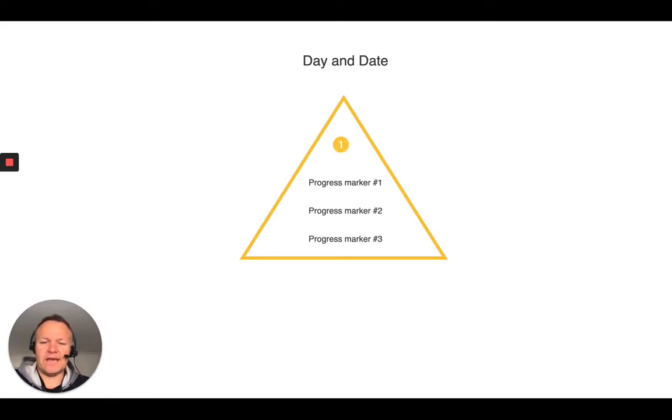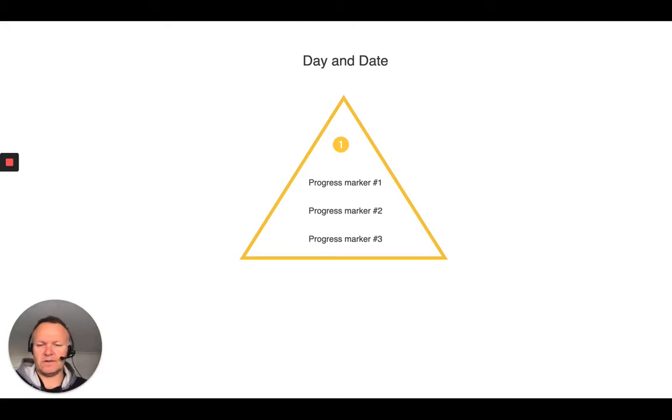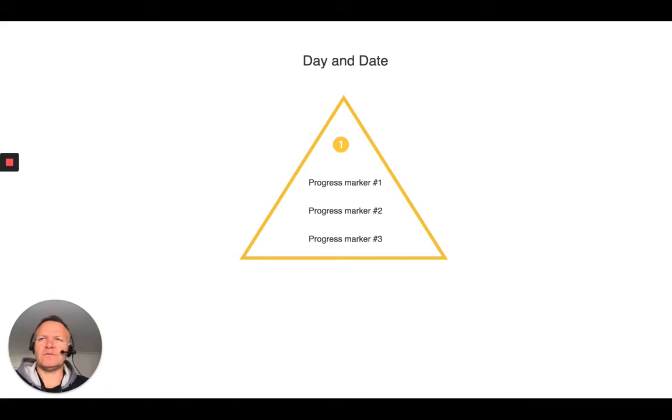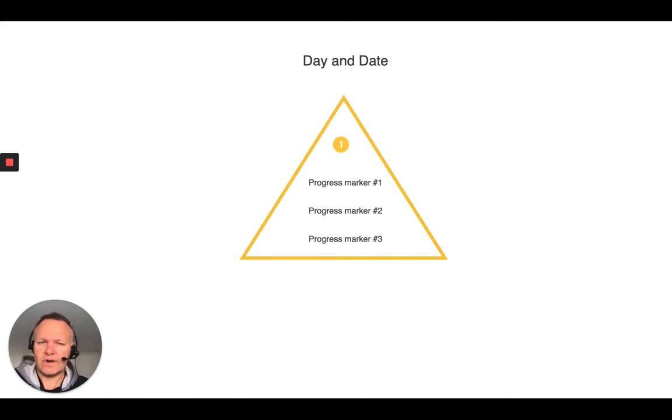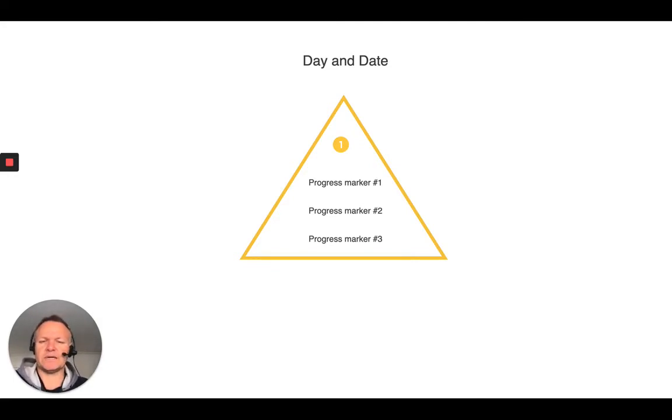And then that first stage after that is to write down three areas where you've made progress in your day. So one area, second area, third area. So it could be that you got certain components of work done. You cracked the first stage of a strategy. You dedicated time towards something. So whatever those progress markers of your day are.